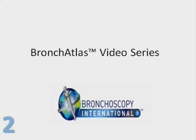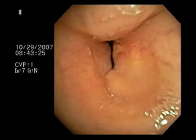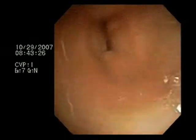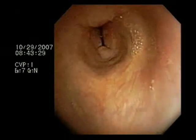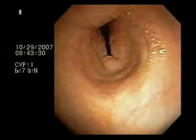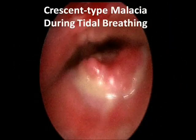In this video, examples of fixed and dynamic central airway obstruction are shown during tidal breathing and during functional, also known as dynamic bronchoscopy, with positional changes.